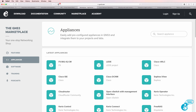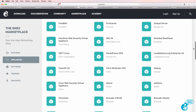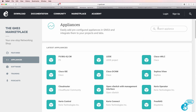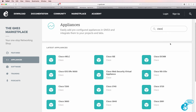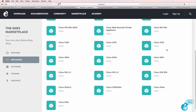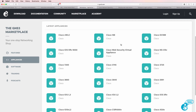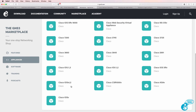GNS3 supports a large range of appliances available in the marketplace from multiple vendors. When you first start out, it can be very confusing to know the difference between IOSv Layer 2, IOSv, Cisco CSR 1000v, IOS XRv, 3745, and so forth. When do you select Nexus OS versus IOSv Layer 2 versus IOSv versus ASA?